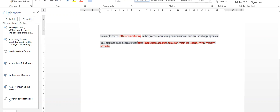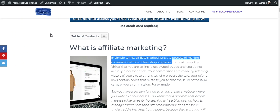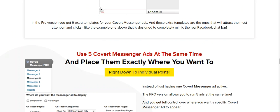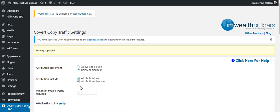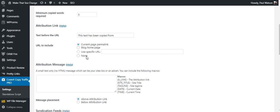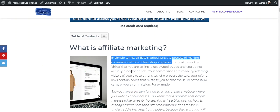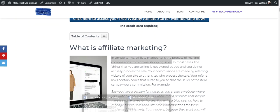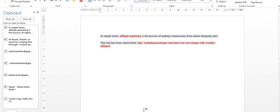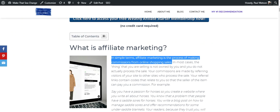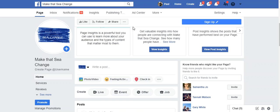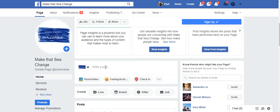So you can see 'In simple terms, affiliate marketing is the process of making commissions from online shopping sales.' So that's the content I copied. Now here, 'This text has been copied from.' So you saw that was the wording that I put in in my setup site. So you can see here down here I've got 'This text has been copied from,' and I've copied in my website with that information. Now in Microsoft Word, you can see that that's appended from the bottom, so it's automatically put that information into my Word document.